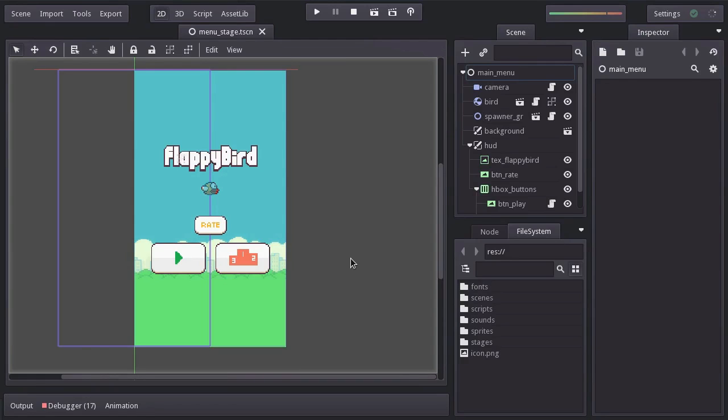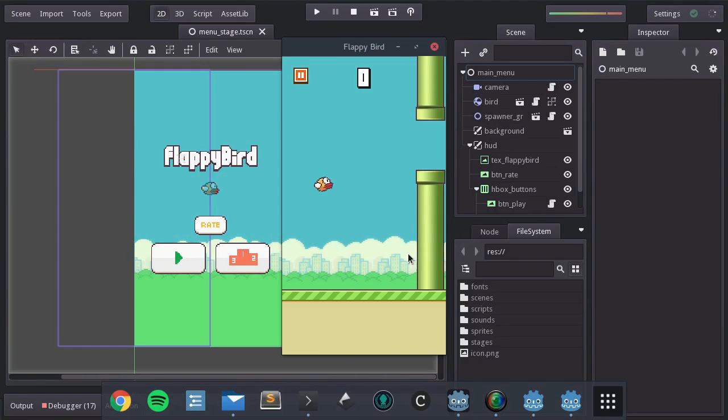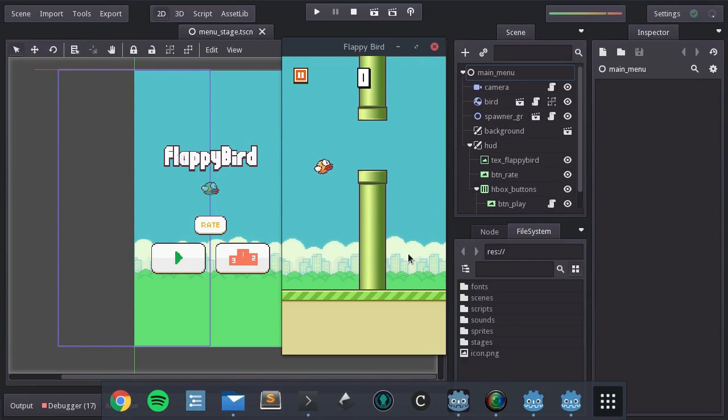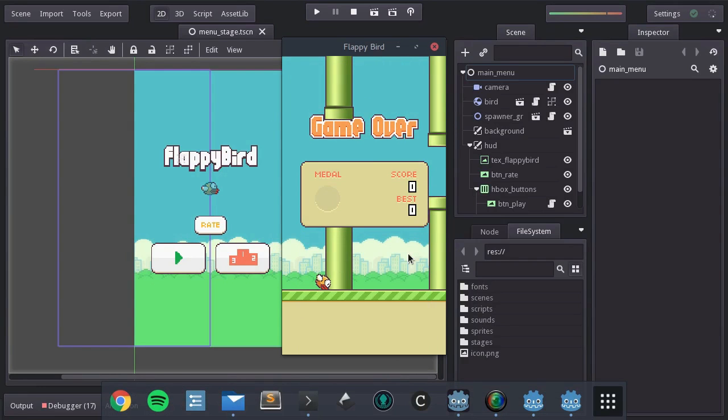Hi guys, this is Eduard and welcome to the 14th tutorial of creating a Flappy Bird Game with Godot. This video is going to be quite short since we are just going to implement a simple screen shaking script under the camera.